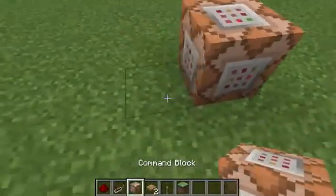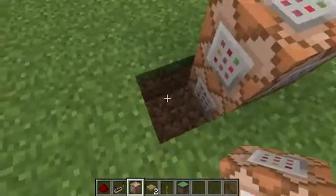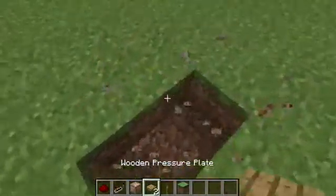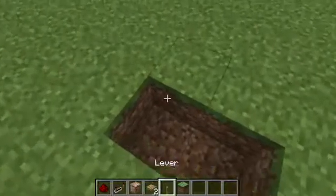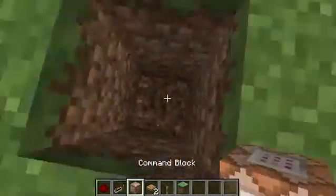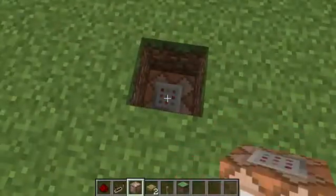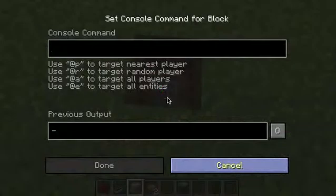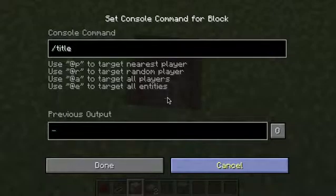So basically, I'll put this underground. You want to stack your command blocks — just dig two blocks down and place two command blocks. I'm just going to put one for now because we need the first command. You can do either the title or subtitle command first.